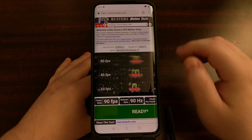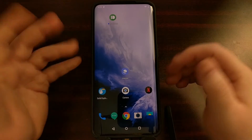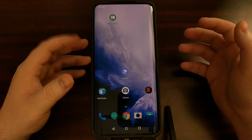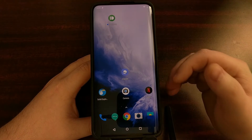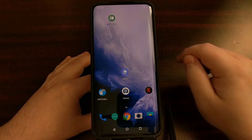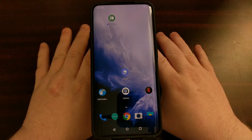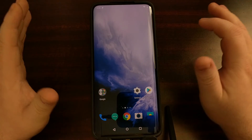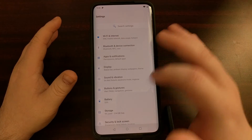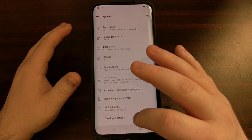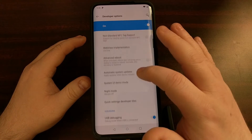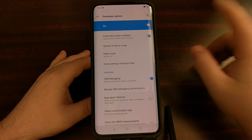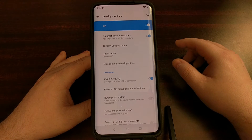Even though we have it set to 90 Hertz, in some situations it's going to be 60 Hertz. But there's a way to lock the screen at 90 Hertz at all times, in all apps and all situations. To do that we don't need root, but we will need to have USB debugging enabled and ADB and fastboot tools installed on your computer.